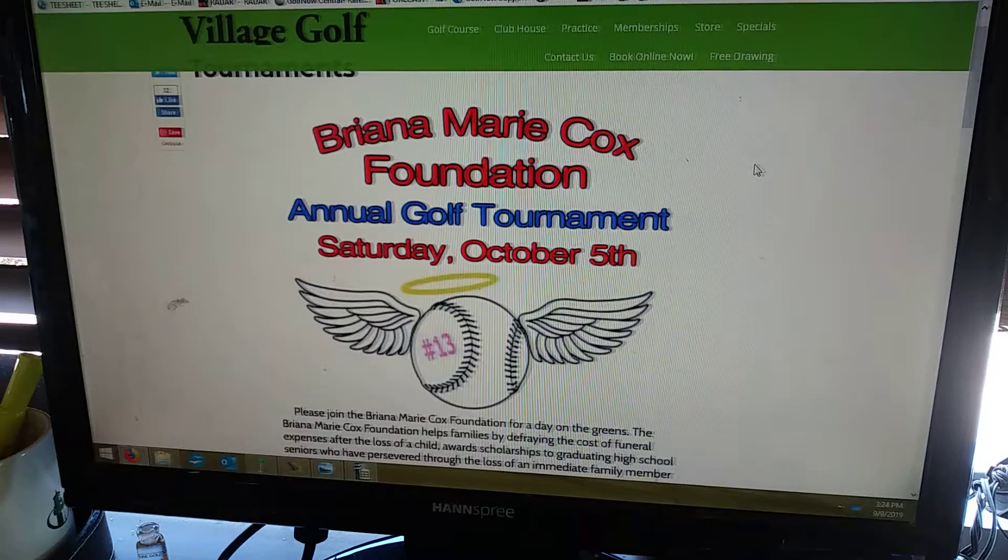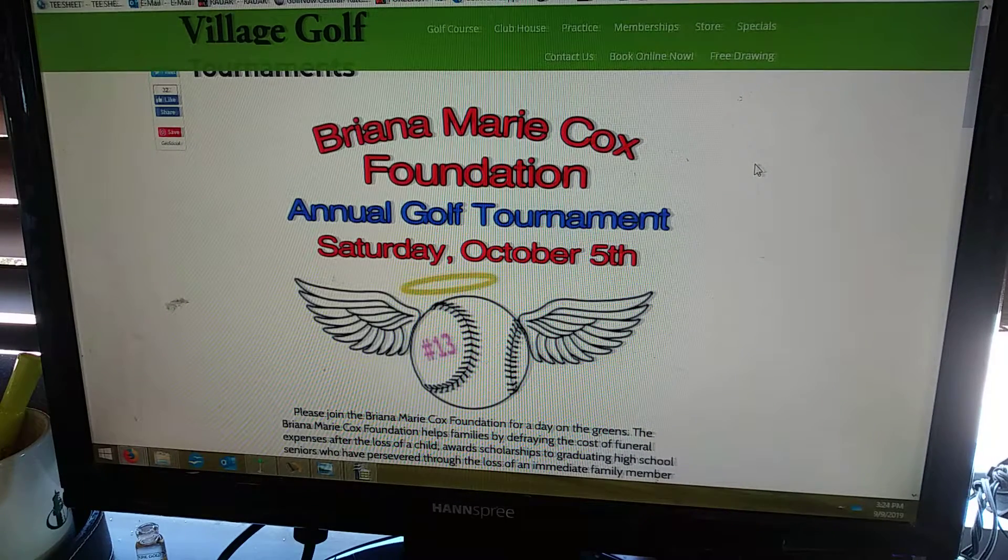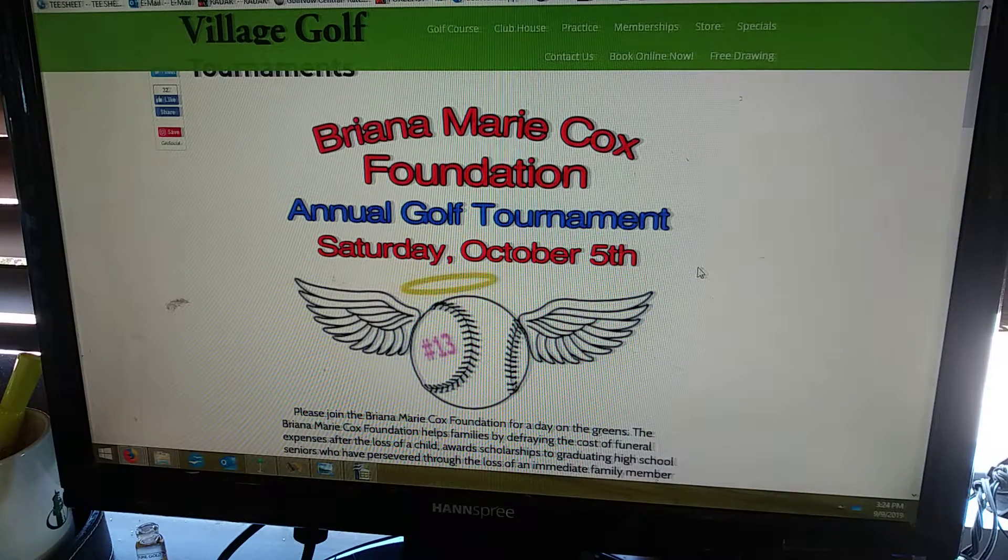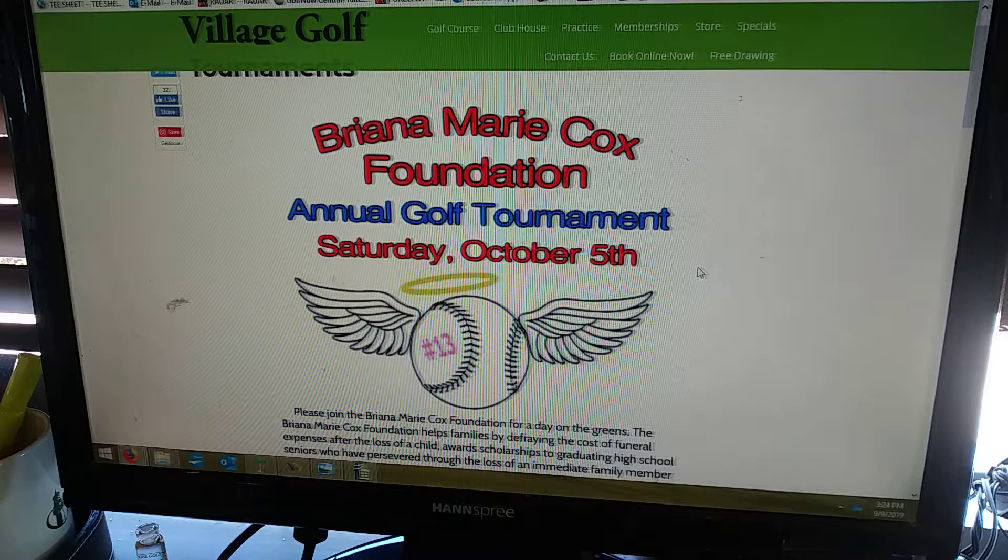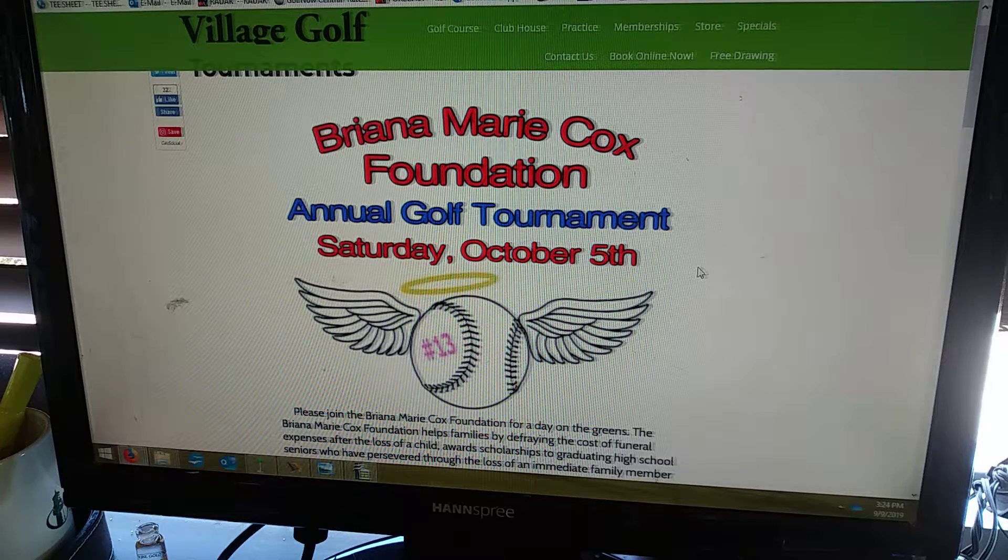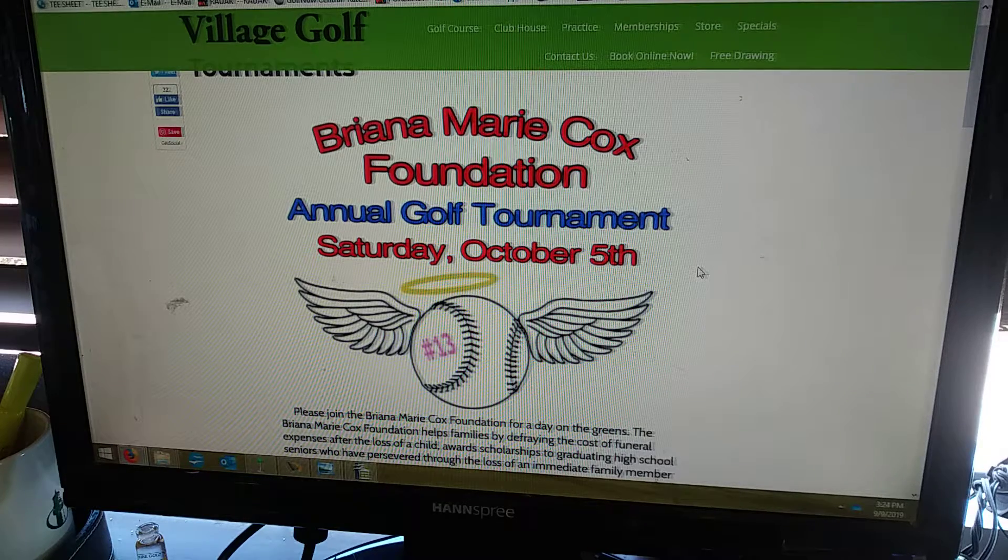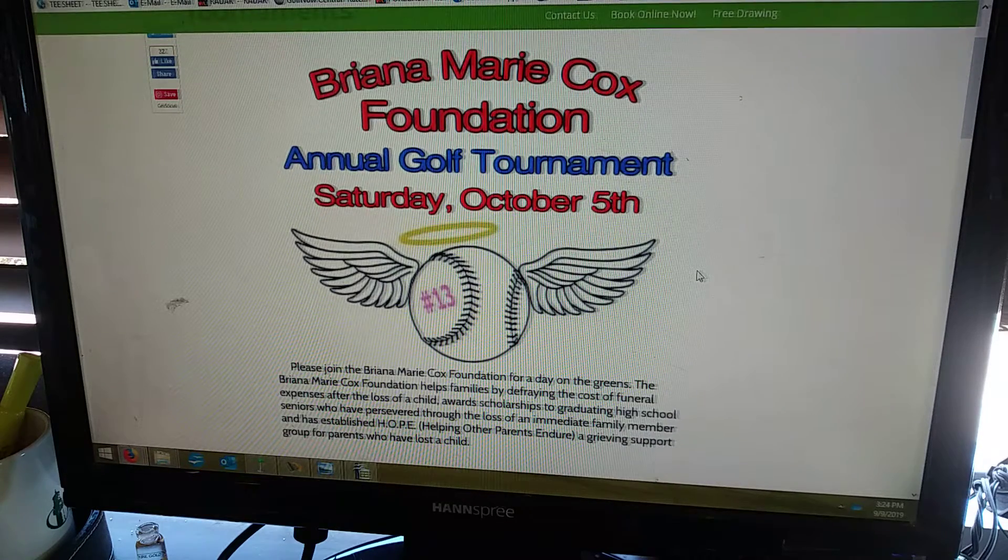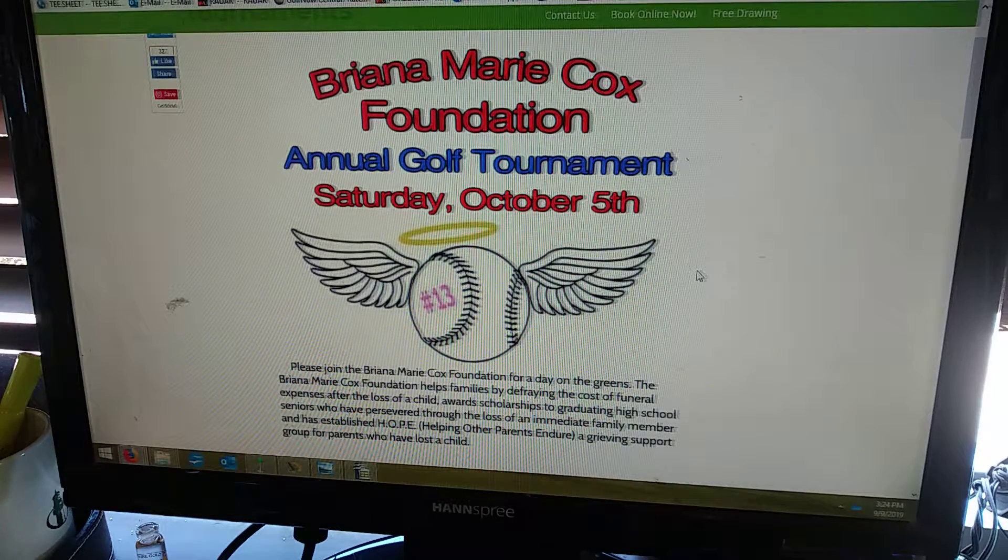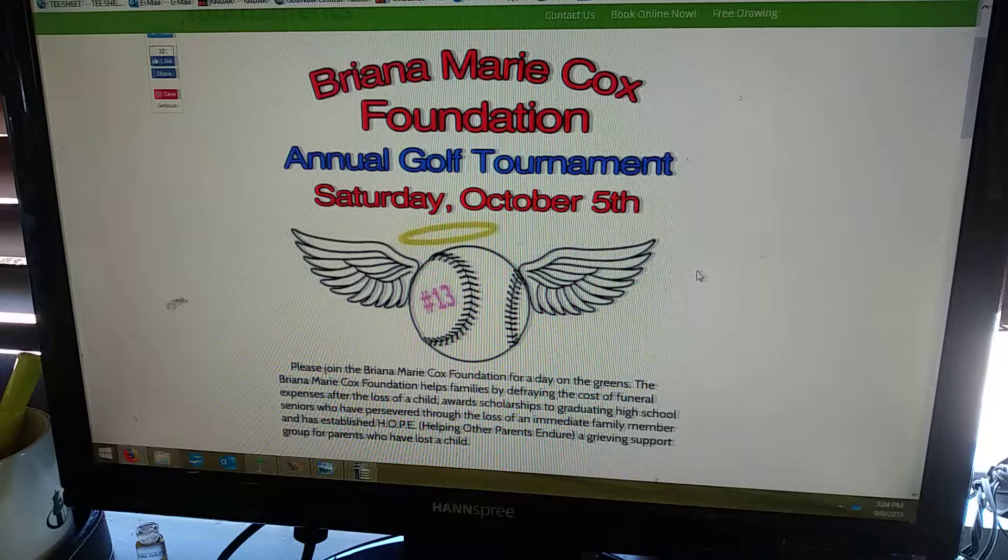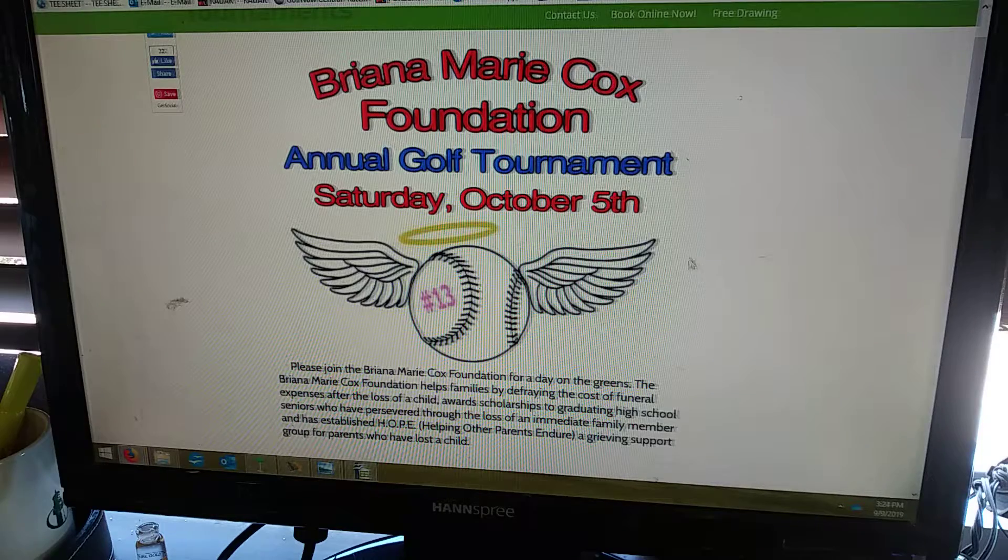Before we do that, I just want to tell you about the Brianna Cox Foundation Golf Tournament on October the 5th. Going to have lots of fun. Great event. Great cause. Come on out and support it. See you then.